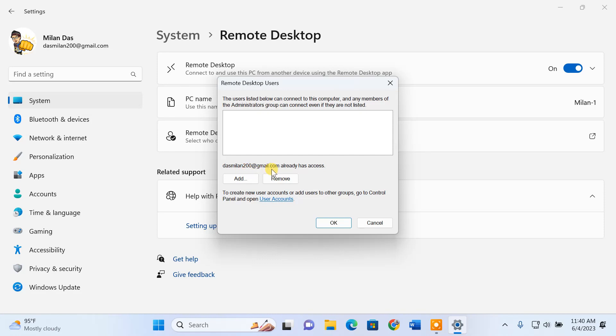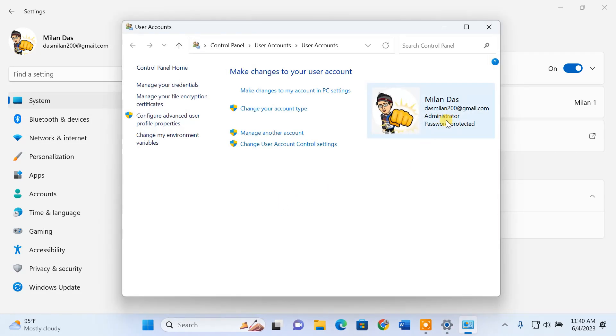Please remember the username and password of this PC, because you'll need them to login remotely from your Android device. If you used a Microsoft account to create a Windows user account, then the username and password would be your Microsoft account email and password.